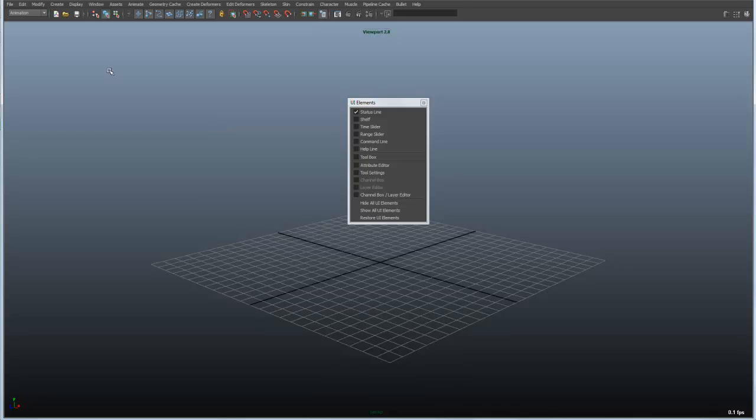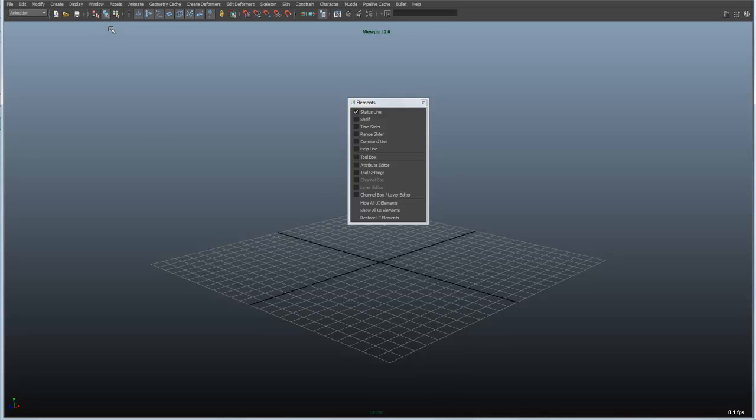So from there there's file save and open easy to access buttons. There are things that allow you to parse out your selection sets. So we can select things like hierarchy and groups. There are selection filters for objects. And then we also have selection filters for different components.